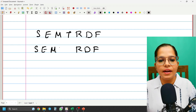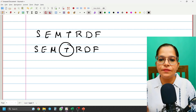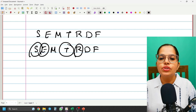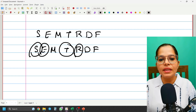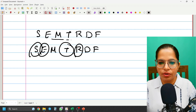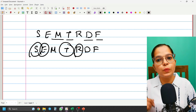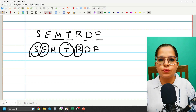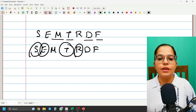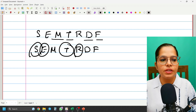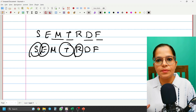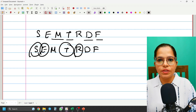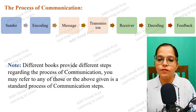Yesterday we completed Sender, Encoding, and Receiver — three points. The remaining four points we are going to do today: Message, Transmission, Decoding, and Feedback. This will complete our process of communication. After that, we'll start with various types of communication, which is a very important topic — you can easily expect one or two exam questions from it.